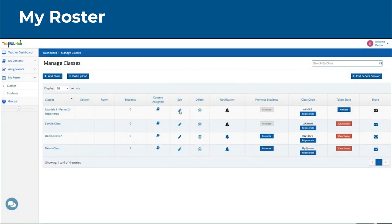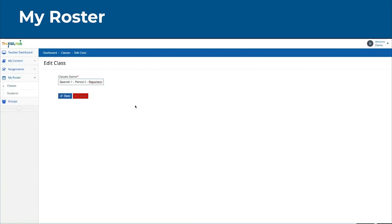You can edit the class for whatever reason by clicking the Edit button or the pencil.